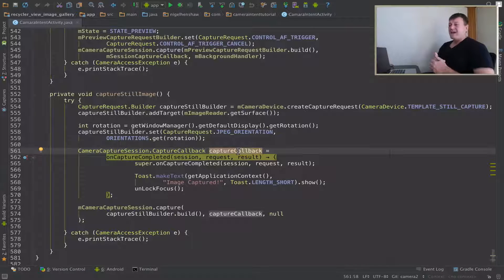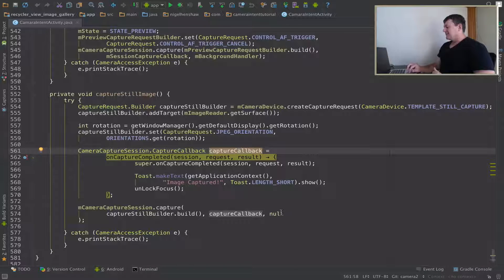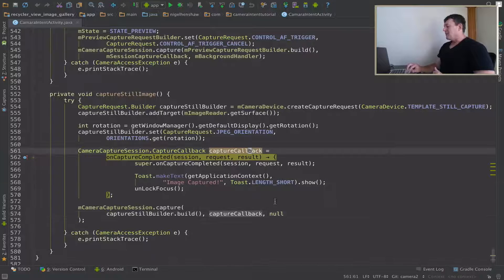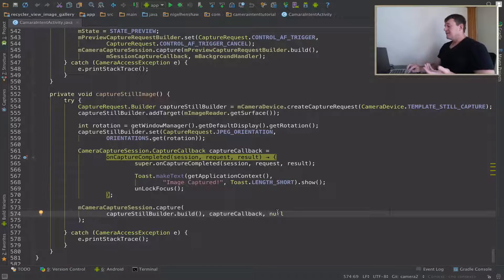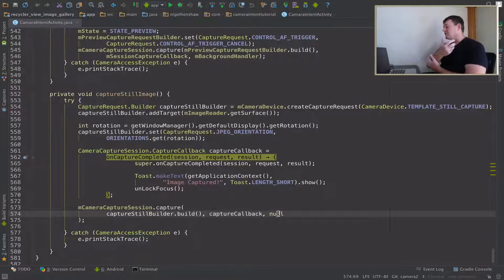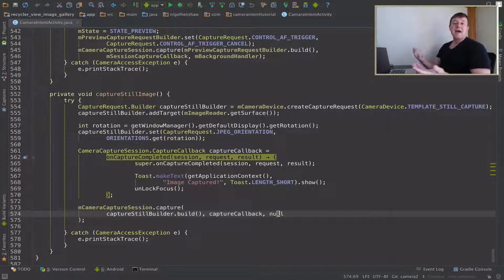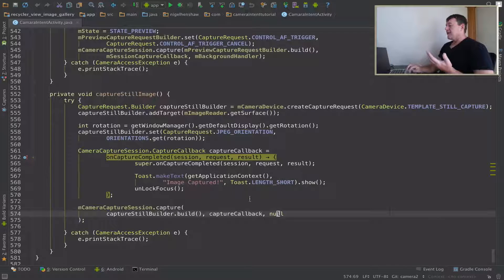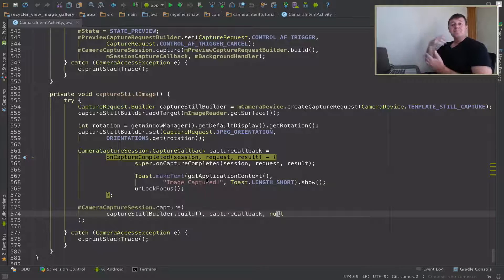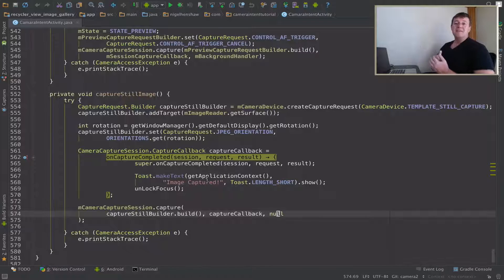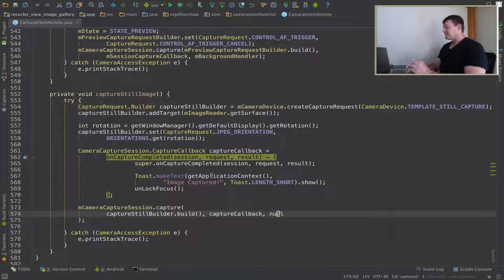And then I just realized, hang a minute, when we set up this callback here, we can decide what handler for it to run on. So instead of having it running on null, which is actually the background handler thread, we can actually have it running back to the UI thread and then we can swap the recycle view adapter. So that's what I'm going to do.